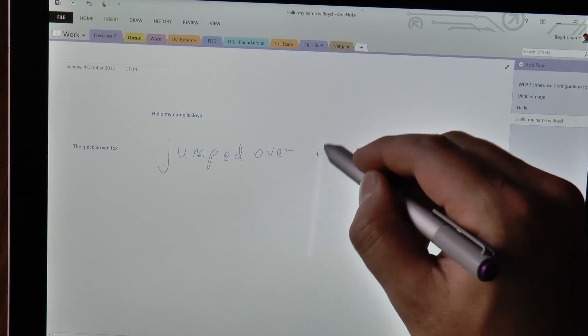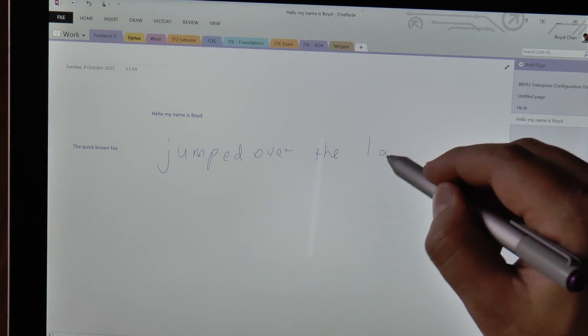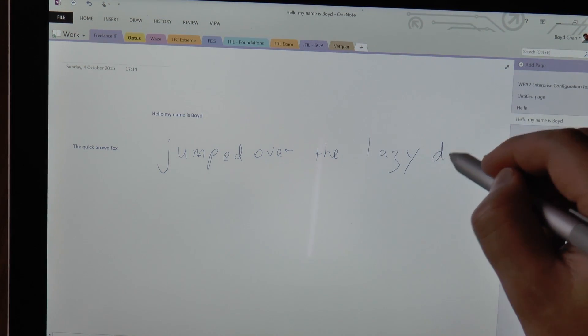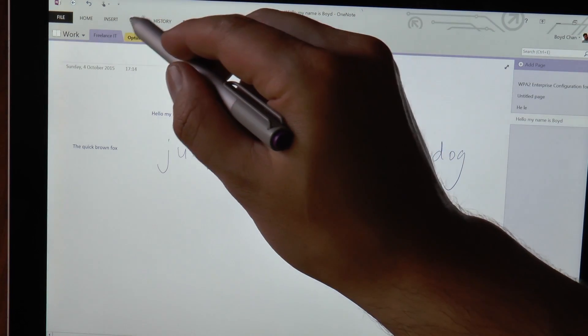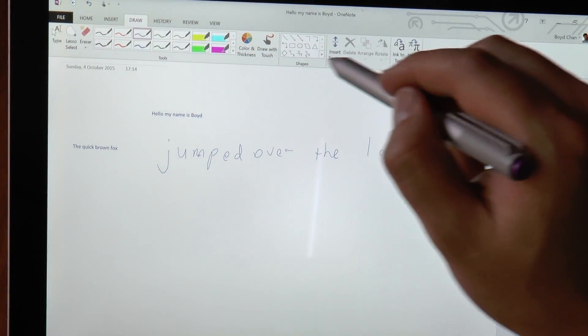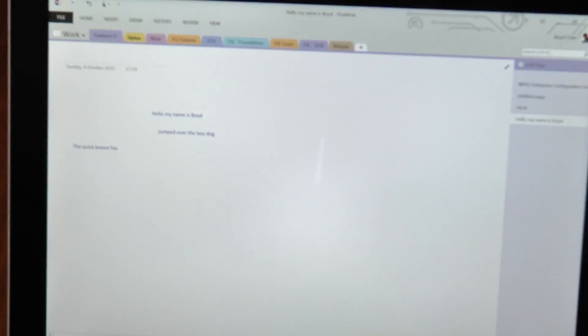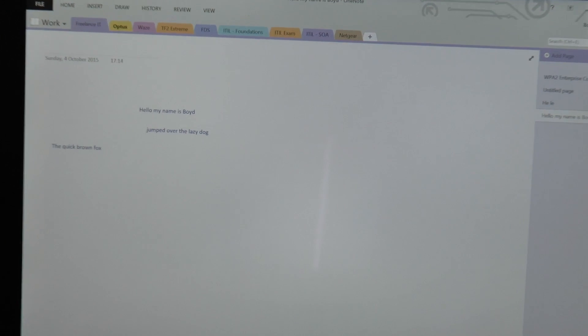Over the lazy dog. See how that went. Okay. Got that right as well.